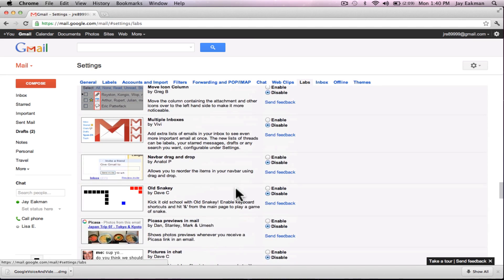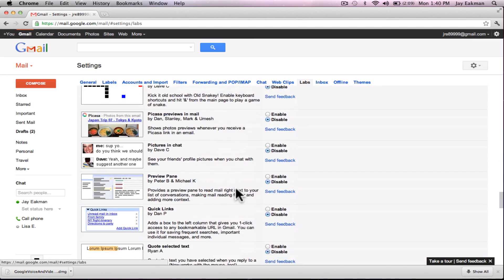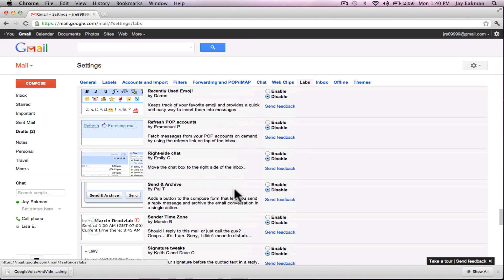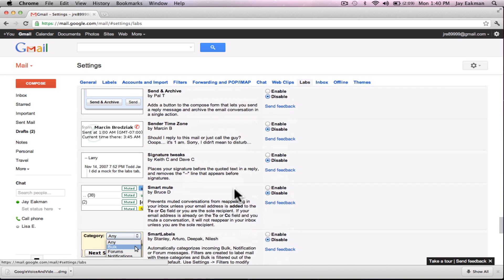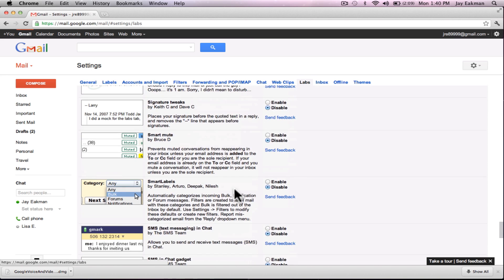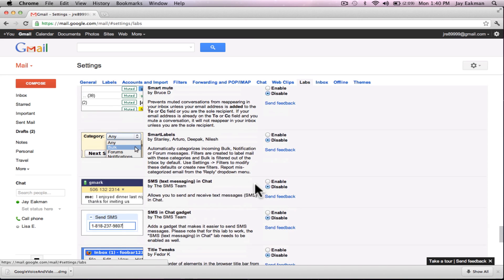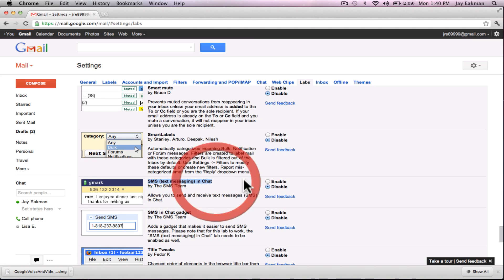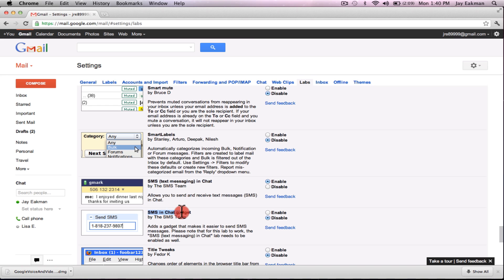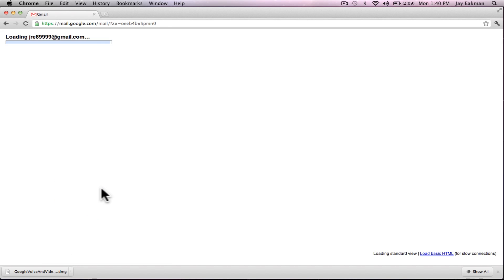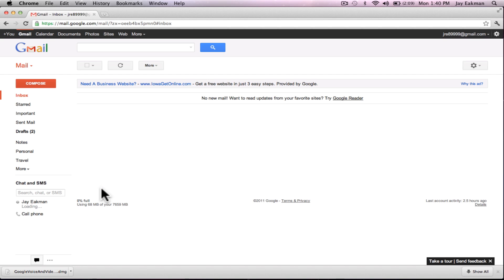You're gonna want to scroll down until you find, let's see, here it is called SMS text messaging in chat. Go ahead and enable that and also SMS in chat gadget, enable that. Now scroll to the bottom and save your changes.